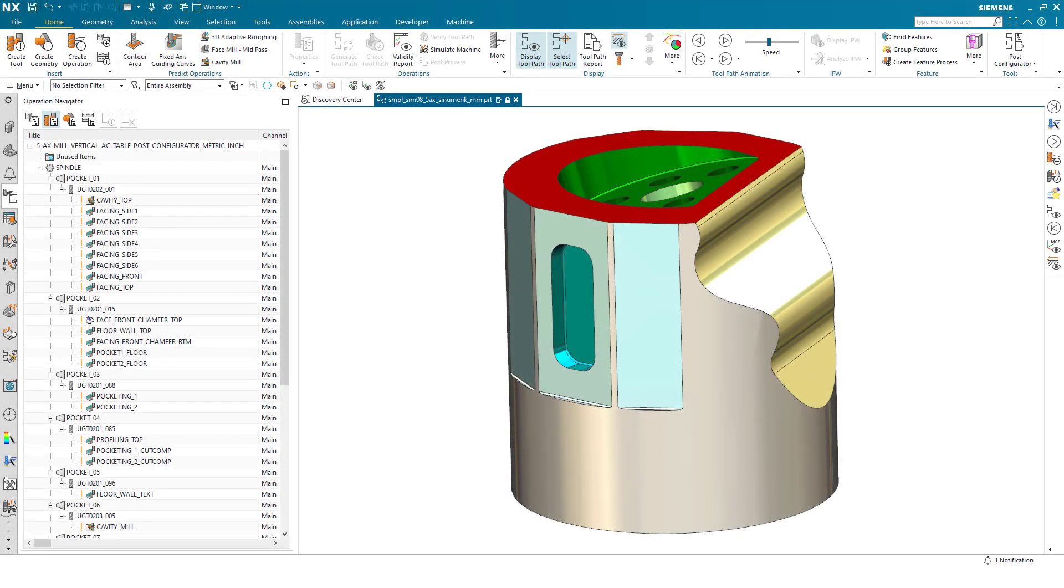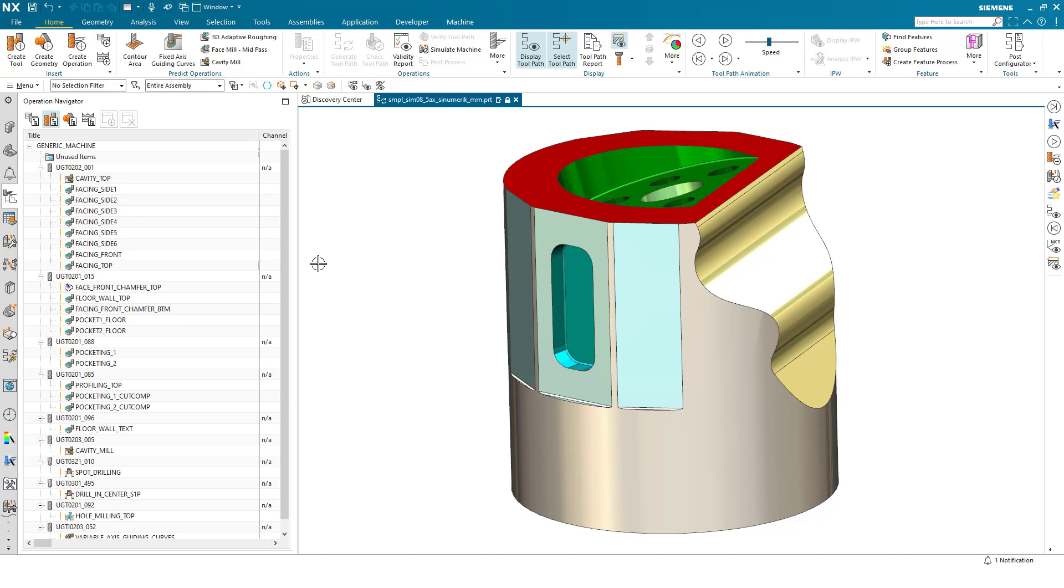This demo will take us through position part in machine context. Here we have our sample part, and today I'd like to show you the enhancements we've made in positioning this part on the machine tool.